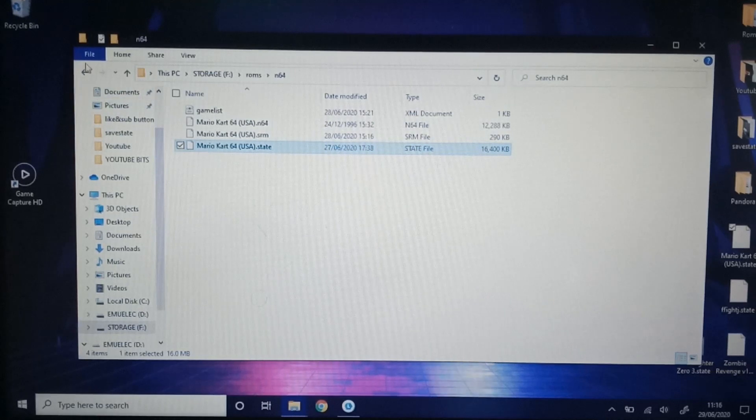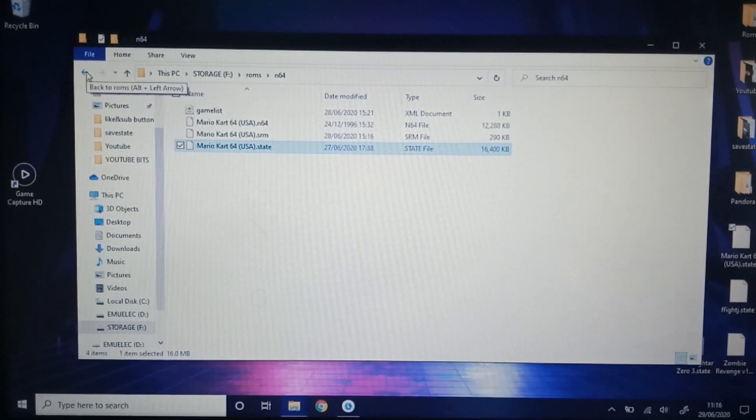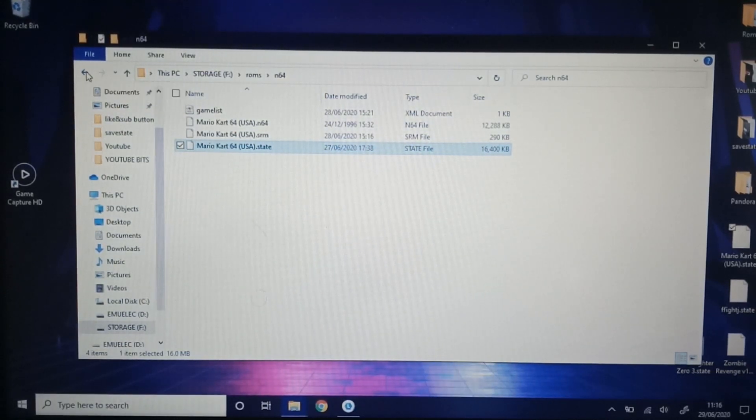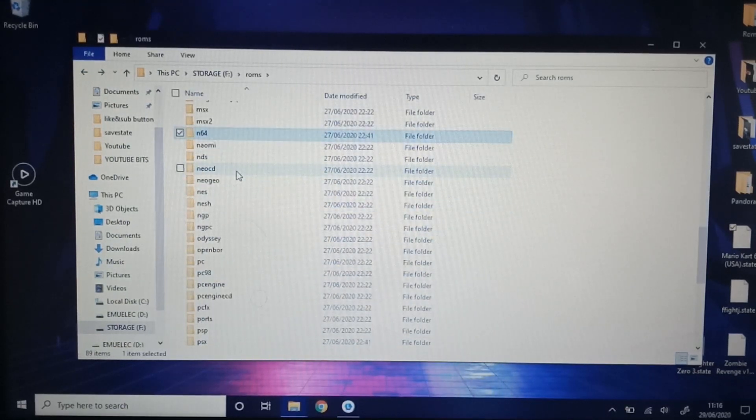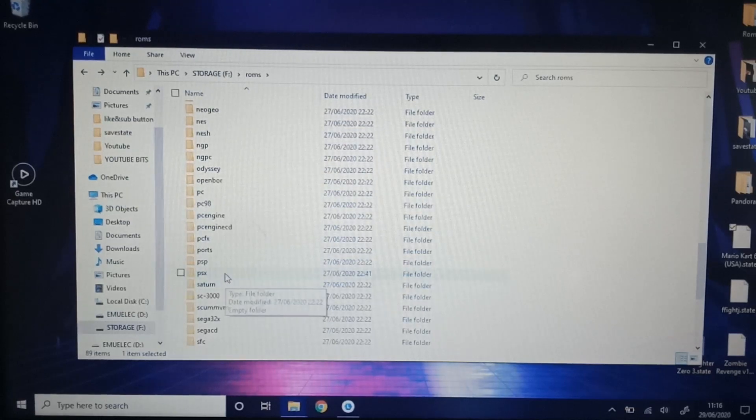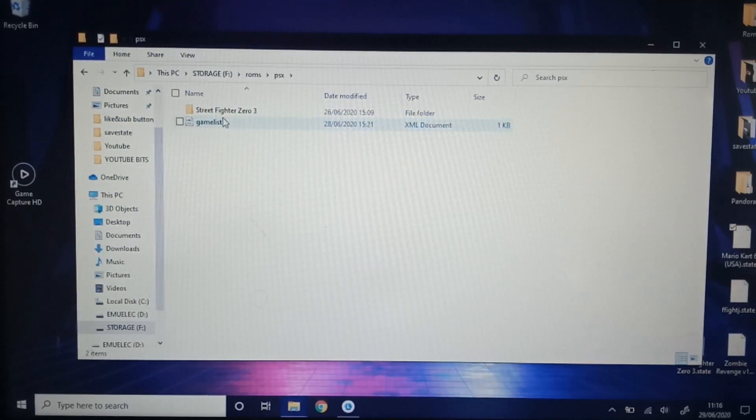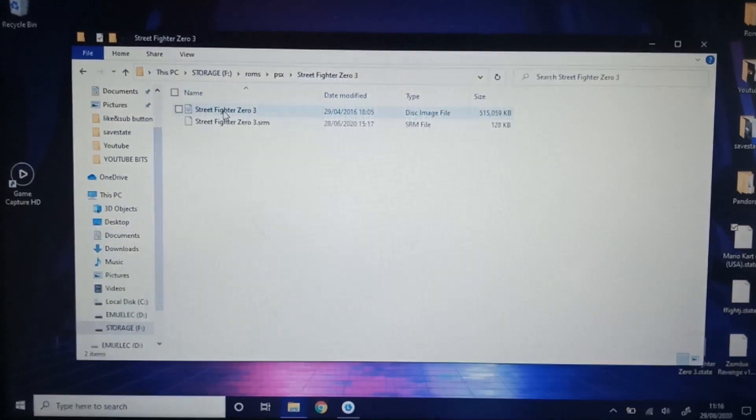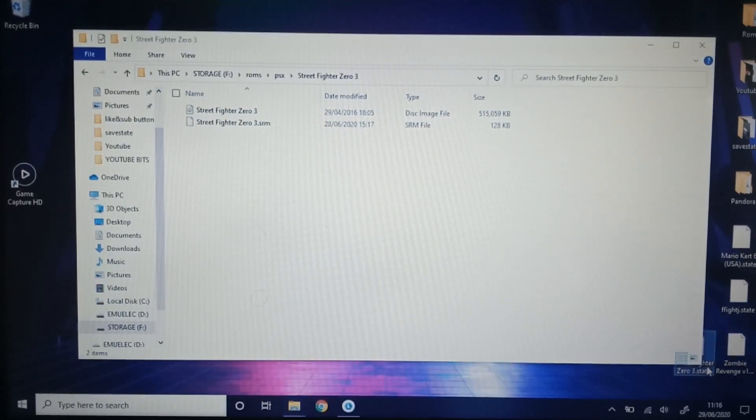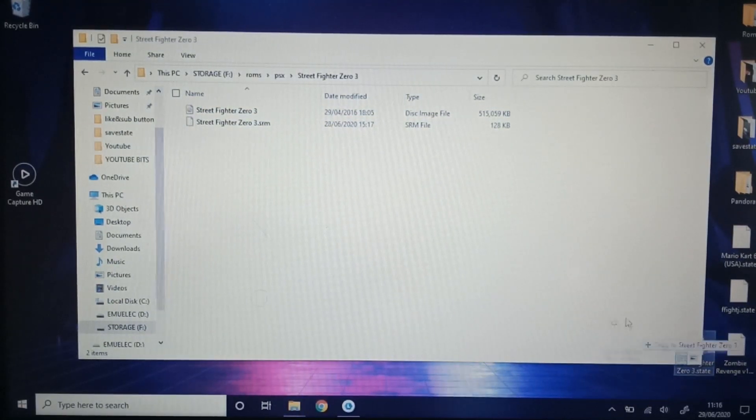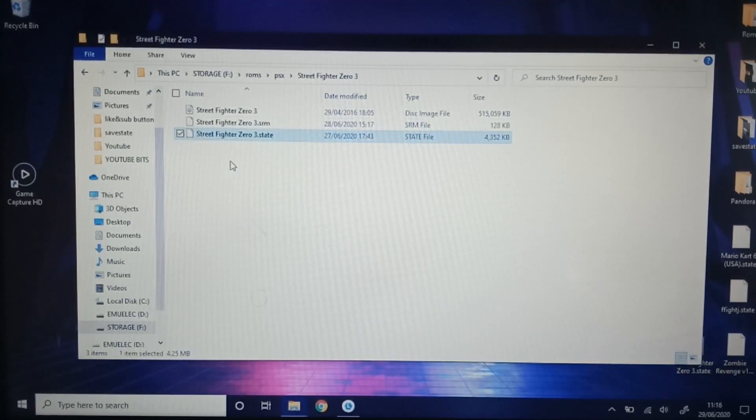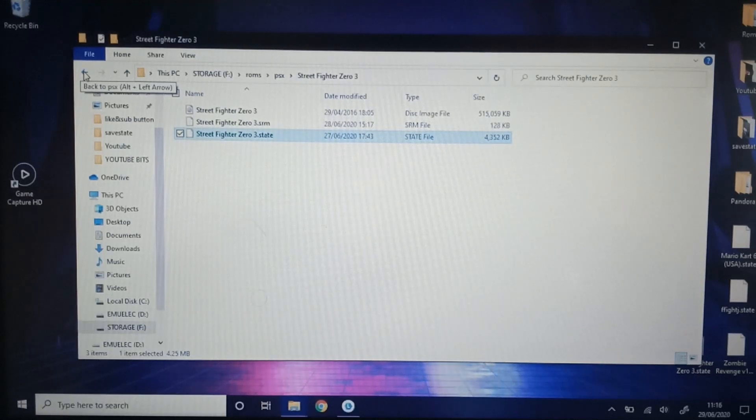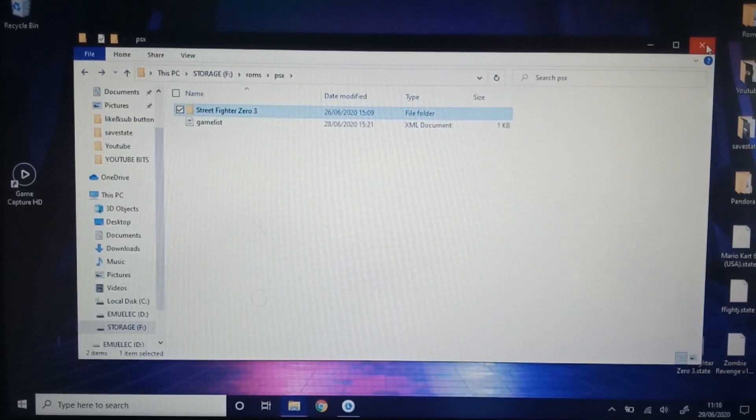It's just different from Dreamcast and PSX games. Not sure why, it just is. And what else do we have here? PSX or PlayStation 1. Street Fighter Zero 3. I'm just going to open that folder. Grab that. It's on the edge there. Street Fighter Zero 3. Then I'm just going to place it in there. And hopefully that works.